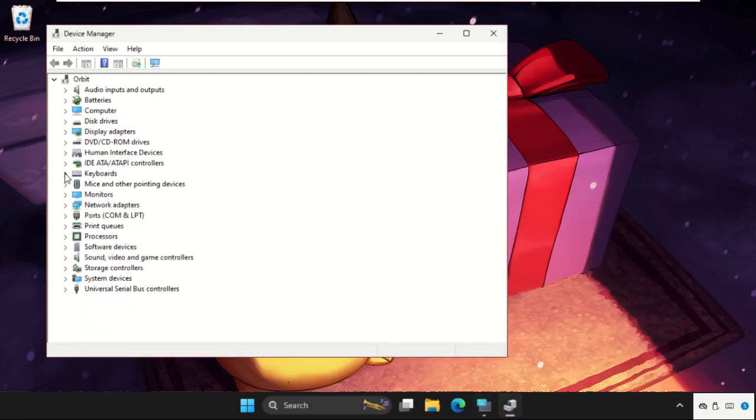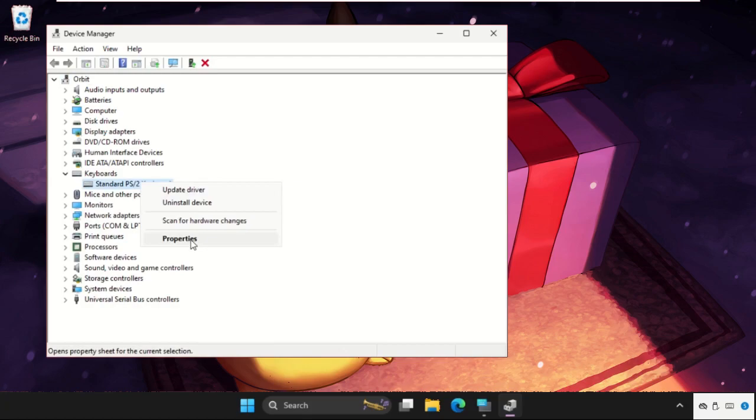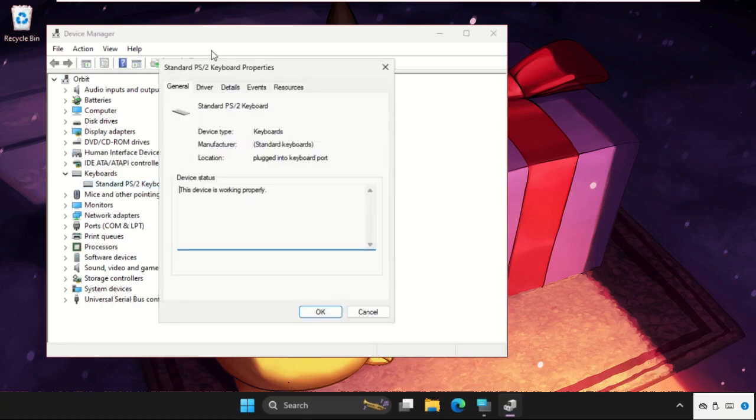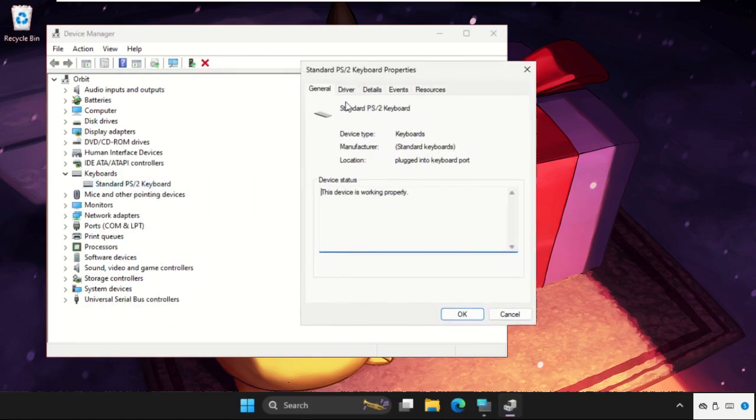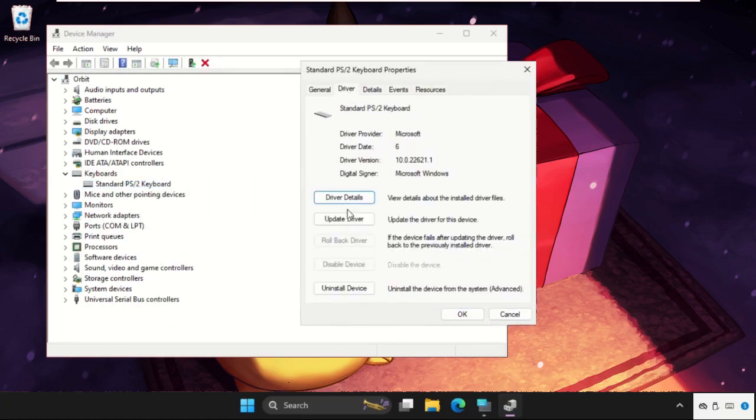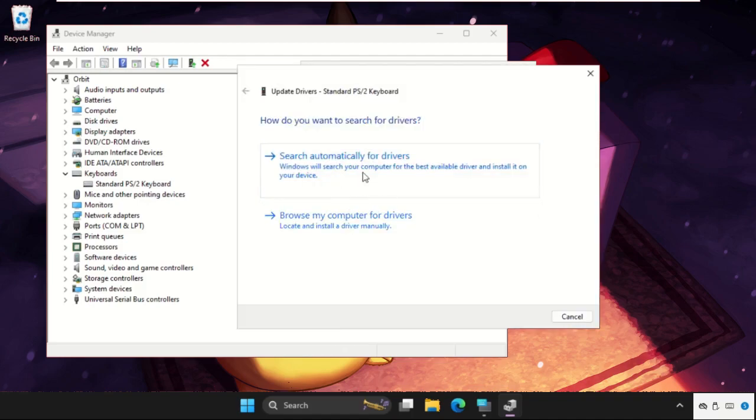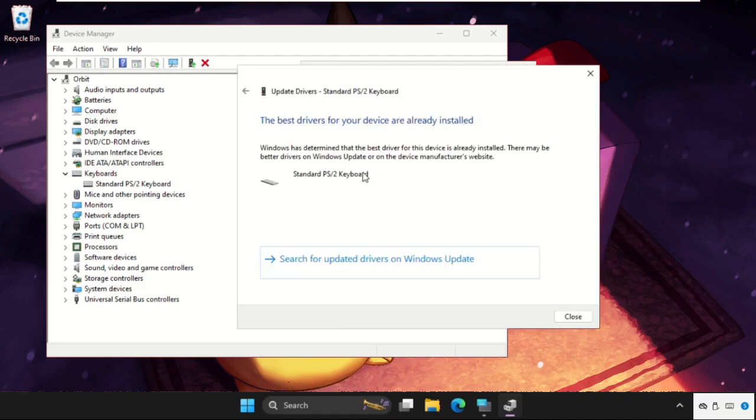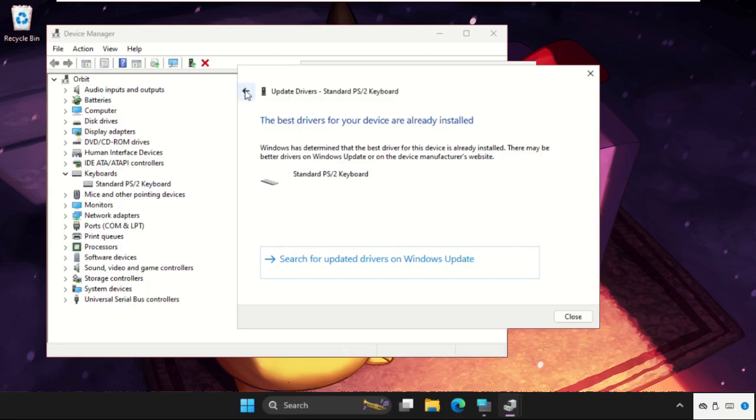Expand Keyboards, right-click on the keyboard device, select Properties, go to the Drivers tab, and click Update Driver. Select the first option and the best drivers will be installed automatically. If this doesn't work,